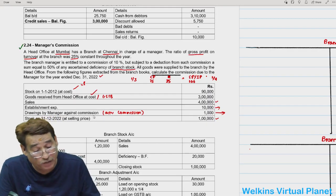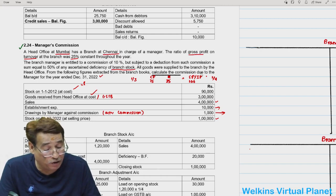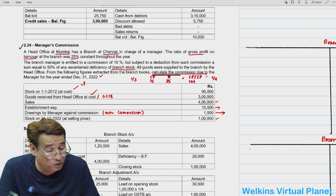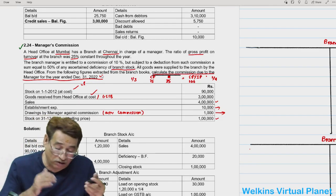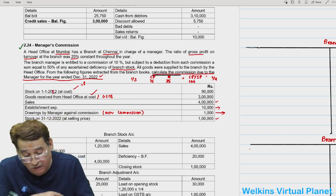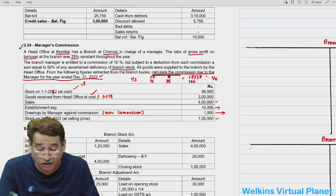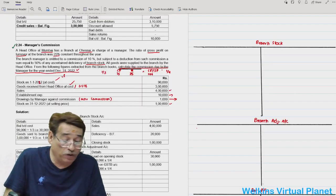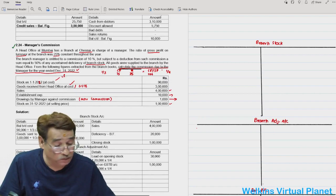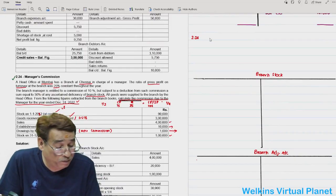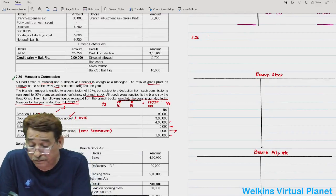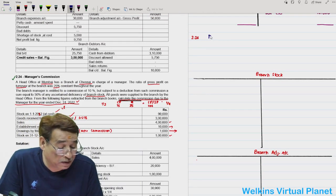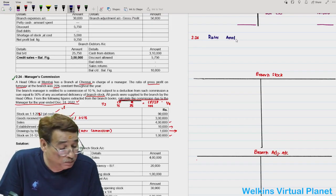Sales are 4,00,000 - these are cash sales since there are no opening or closing debtors. Establishment expenses of 10,000 go to the debit side of profit and loss account. Drawings by manager against commission of 1,000 means the manager has already drawn an advance against his expected commission. Closing stock is given at selling price as 1,00,000.